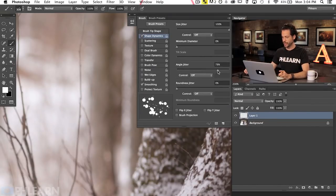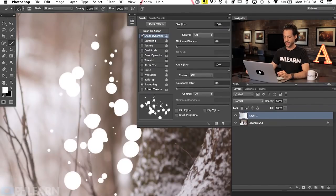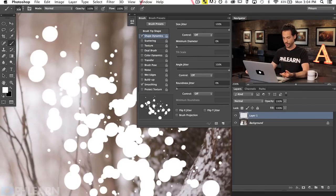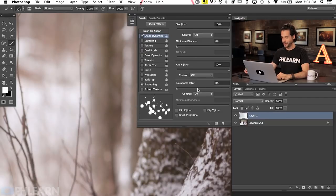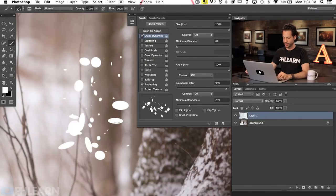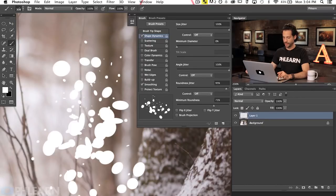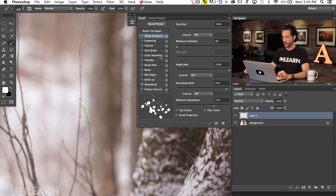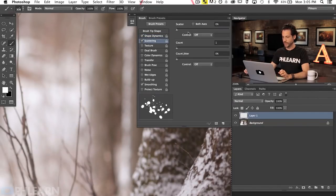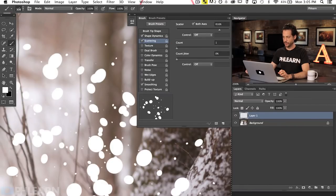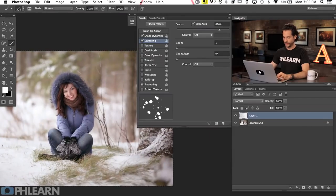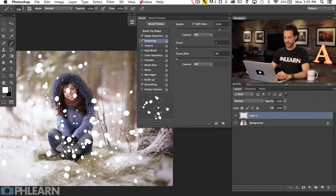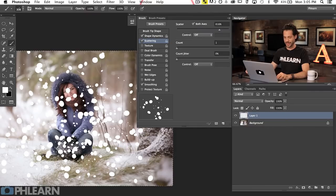Next is Angle Jitter — turn that all the way up as well, so it just rotates. When you paint, you won't be able to identify where the large or small snowflake was. Roundness Jitter we'll turn up too — this makes some less round and some more round, giving those oval shapes. Since snow mostly doesn't look like an oval, bring the Minimum Roundness up. Then click on Scattering, turn on Both Axes, and really crank that up. You can see it's just going everywhere — this is going to look a lot more like snow than if it were stuck in one place.